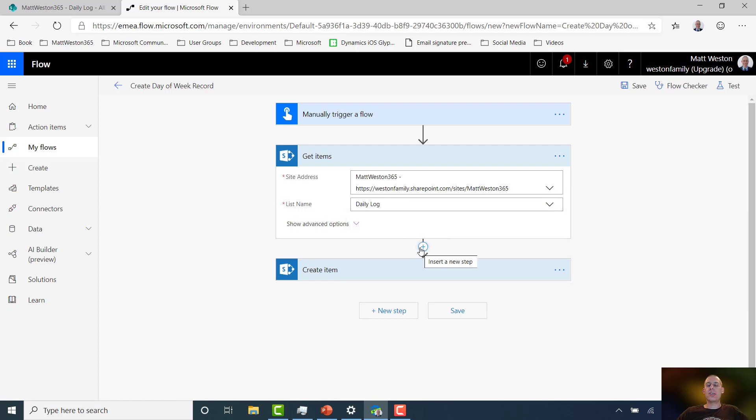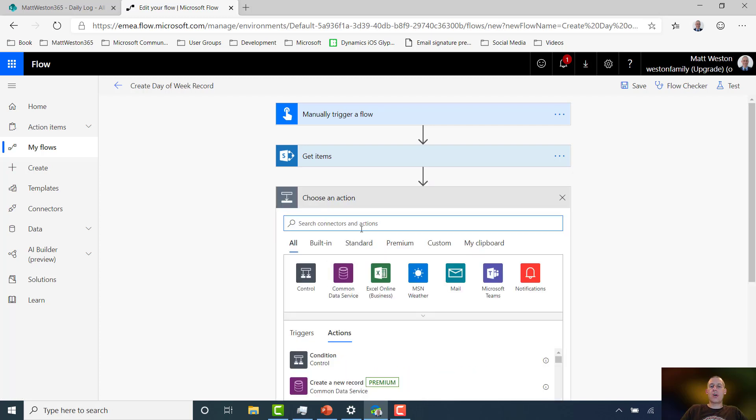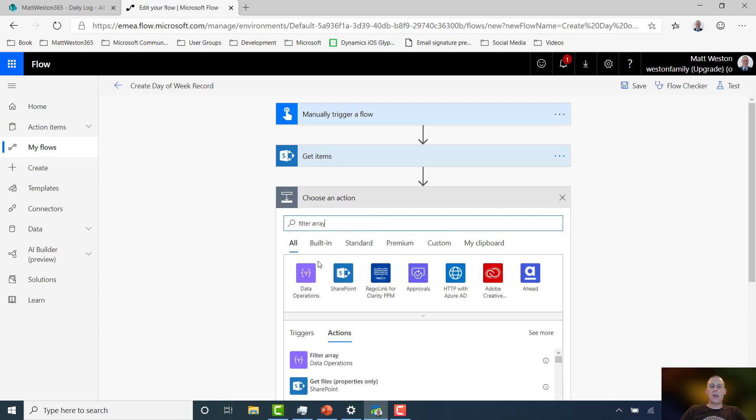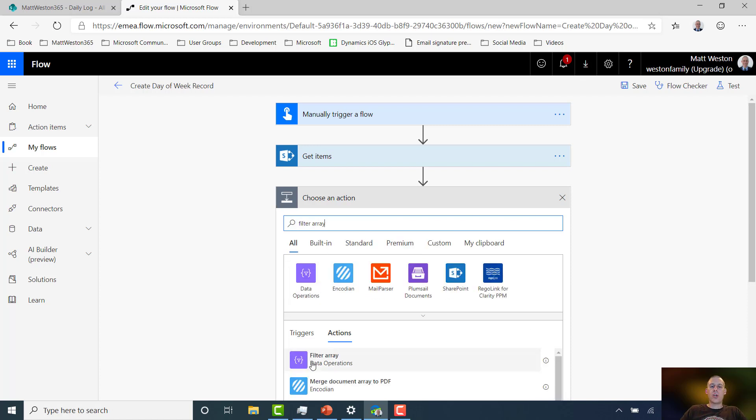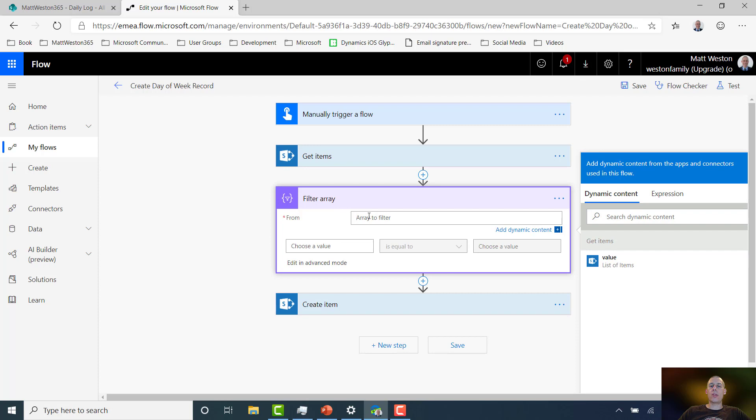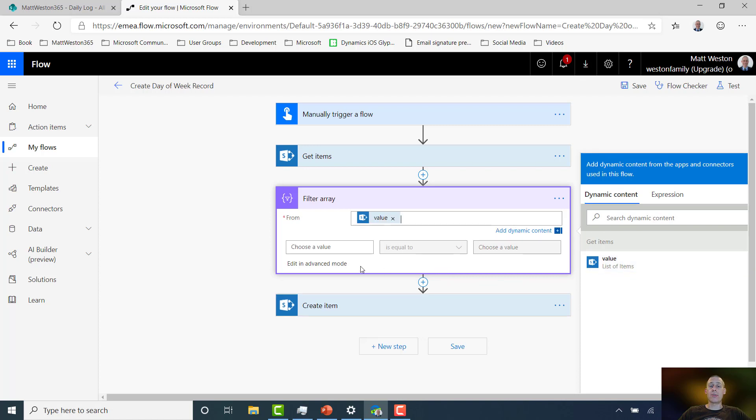Because this is the filter array option, the next thing I'm going to do is go and insert the Filter Array data operation action here. Now the output that I always get from Get Items is I get an array, and that array contains all of the items that match whatever the criteria is. Now because I've not specified anything, I'm just going to get all the items that I've got within my list. So I'm going to filter that list. And one of the outputs that I've got from my list is I have a value, and that value is basically an array of values. So I'm going to select value.